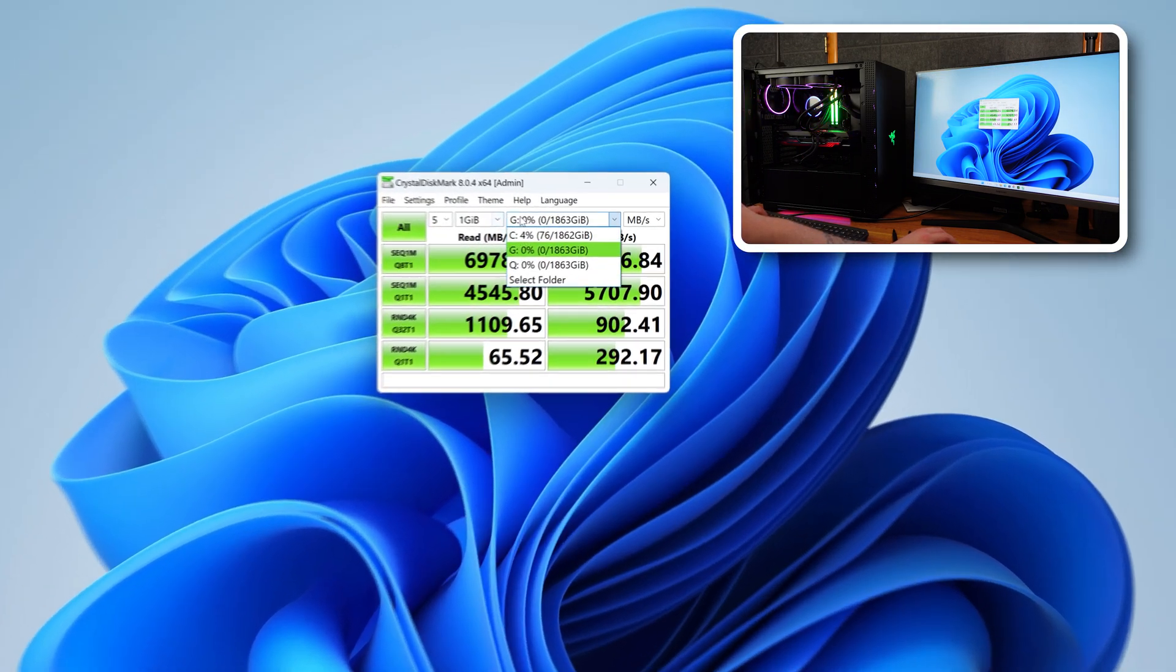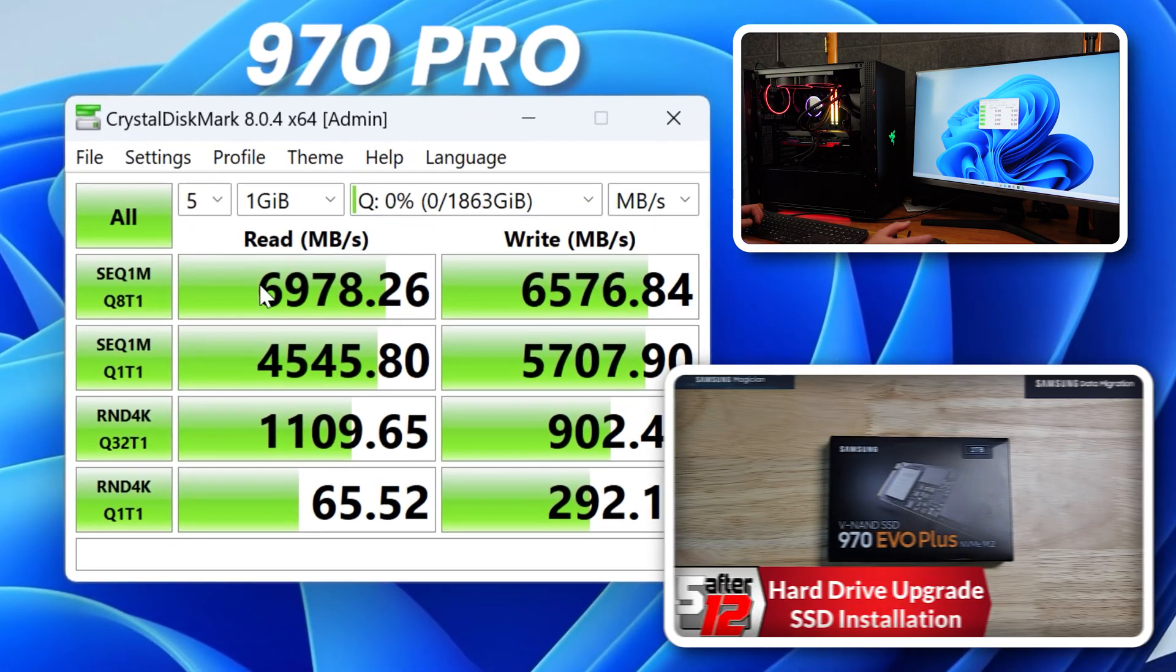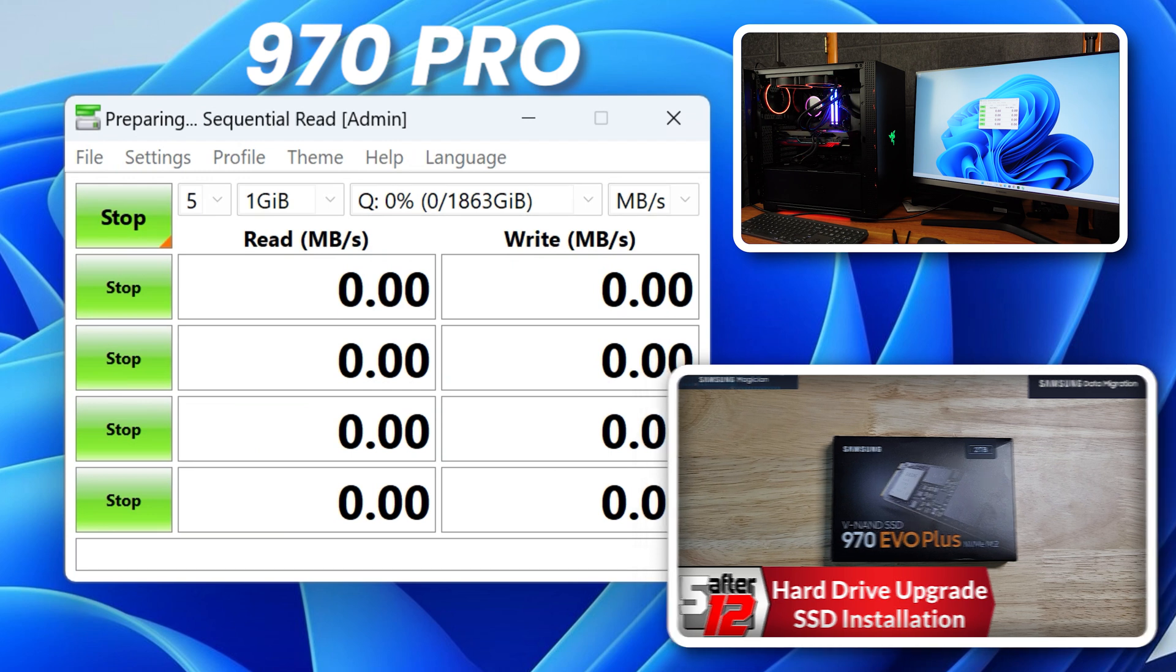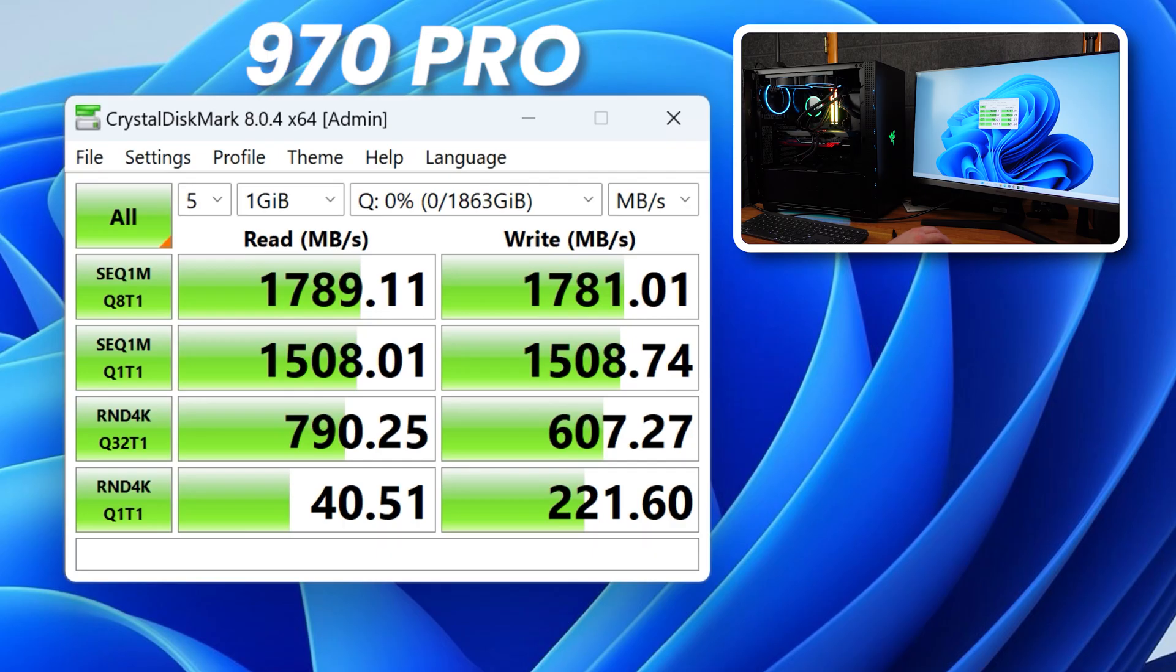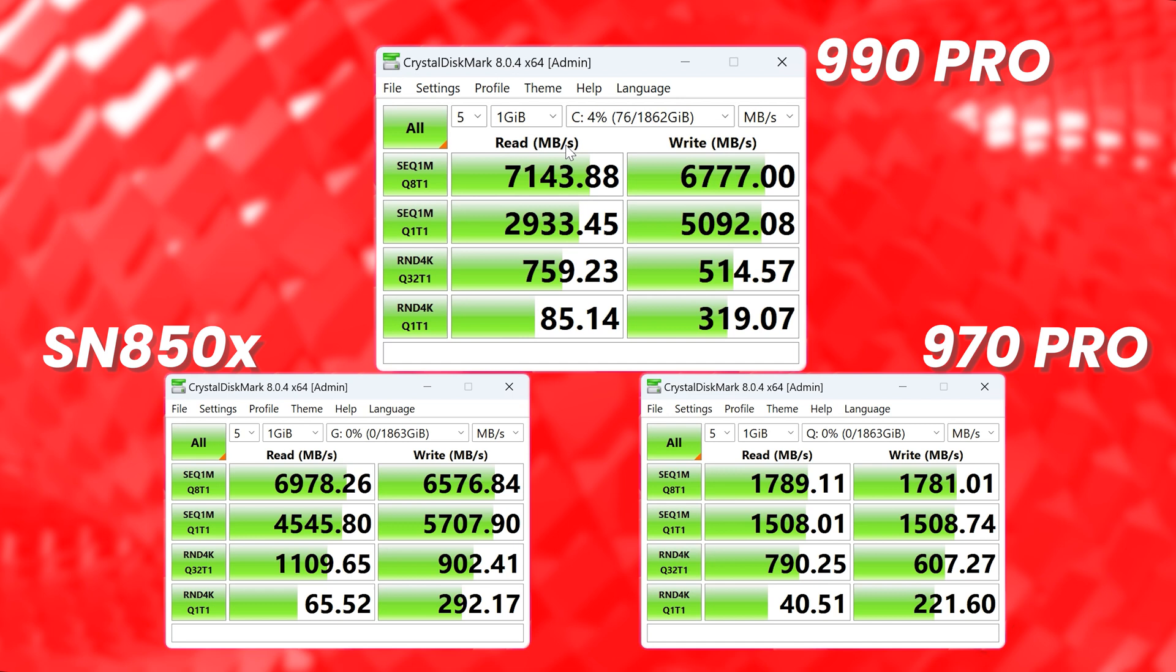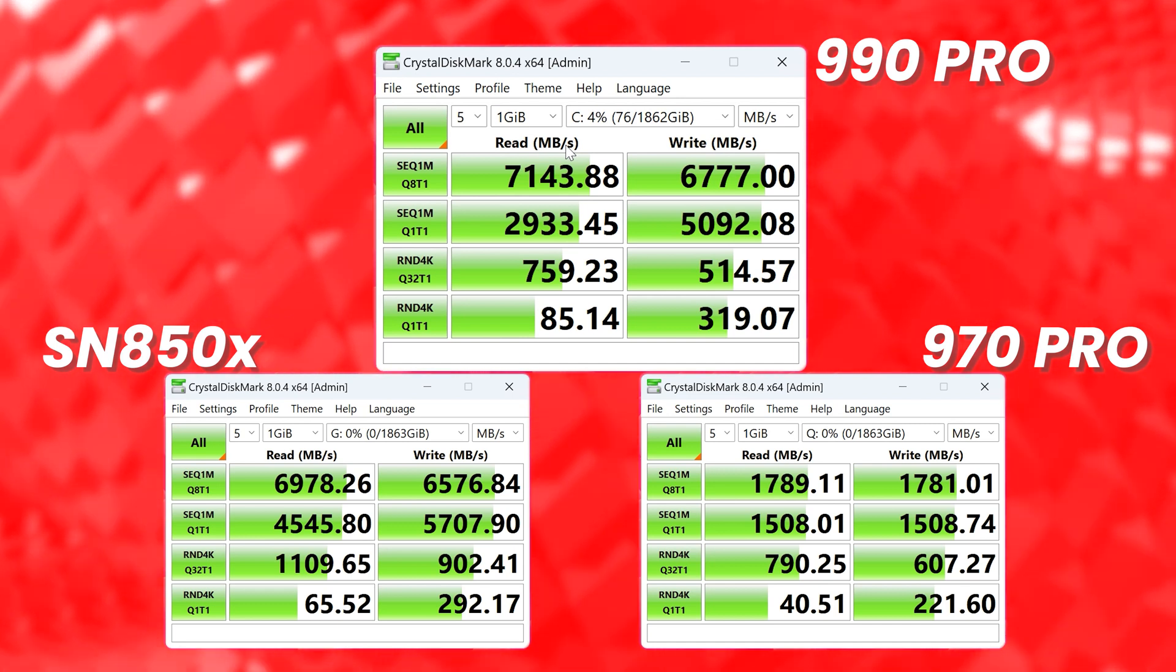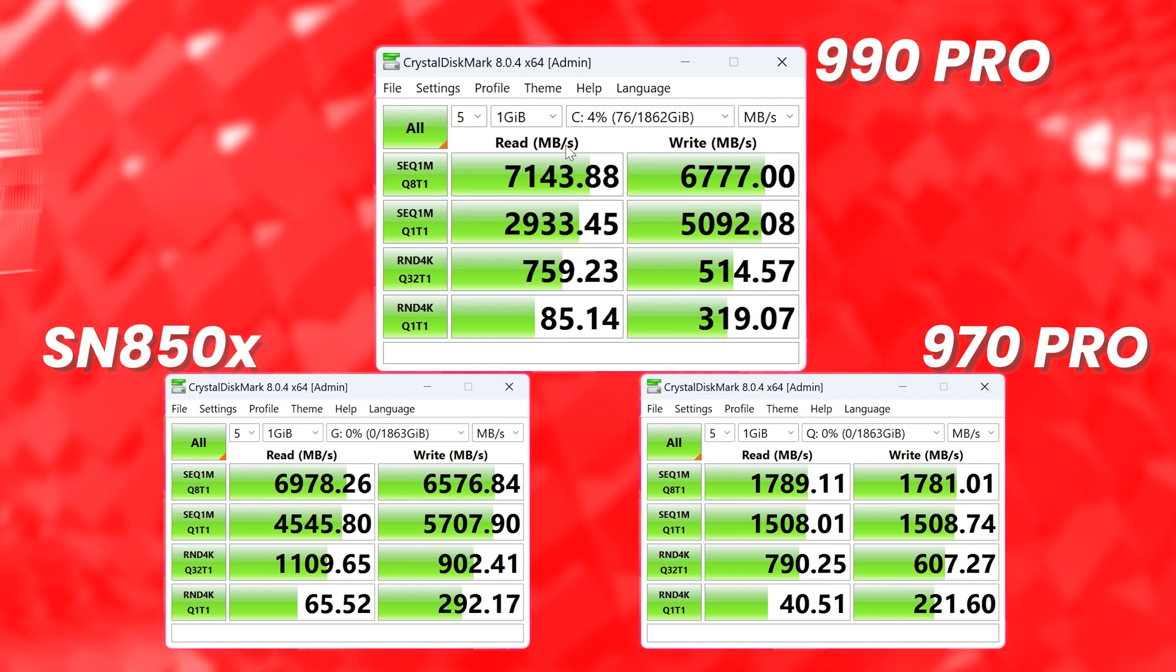And of course, we'll test the Q drive, which is the 970 Pro, which should be a lot slower because it's Gen 3 instead of Gen 4. But we'll see how that runs. All right. And there is the Gen 3. So you can see how much faster the Gen 4 is from the Gen 3 and from the 970 Pro to the 990 Pro. Massive leap in performance. All right. There we go.